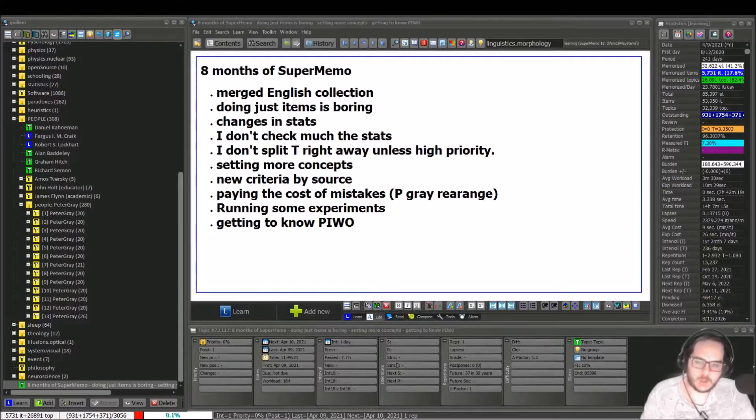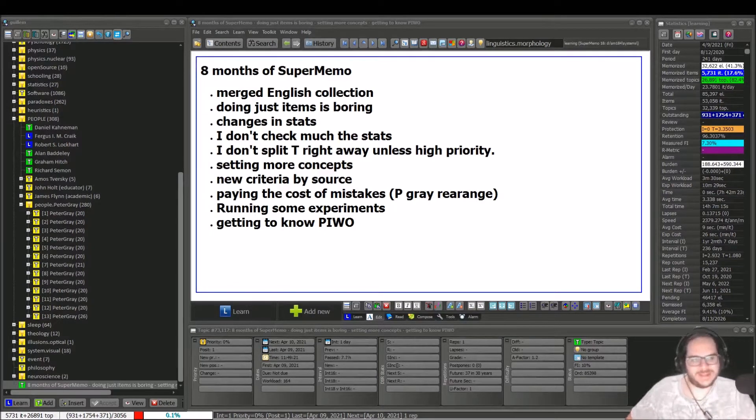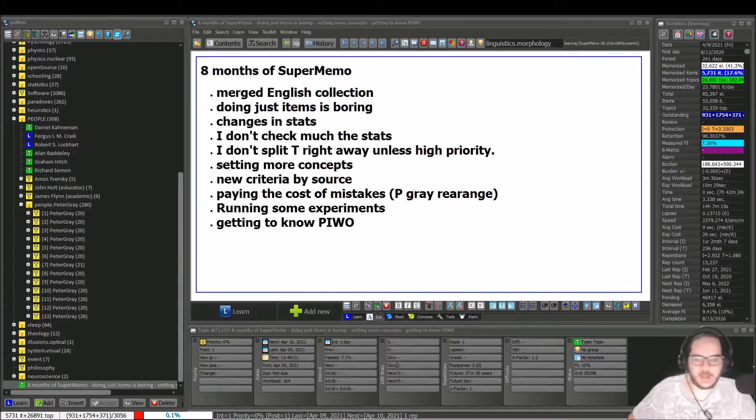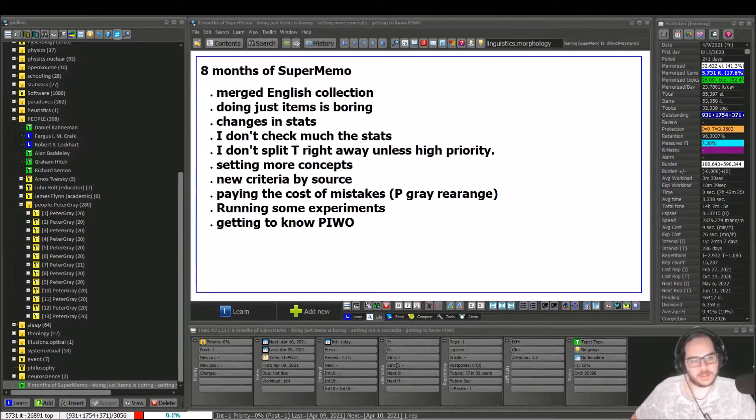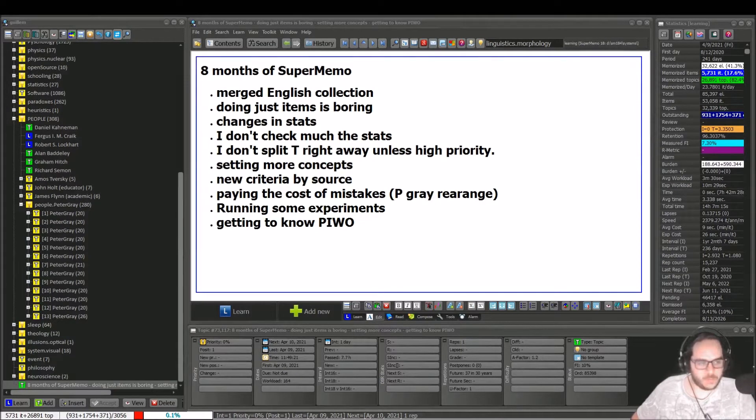Incremental greetings! Welcome to Pleasure of Learning! I'm Guillaume Palau, also known as Guillaume Palace. Yesterday I did 8 months of milestone of using SuperMemo.